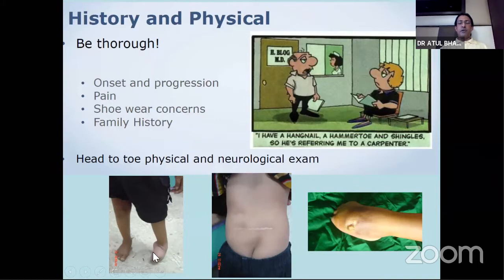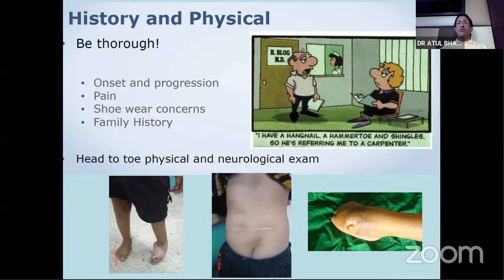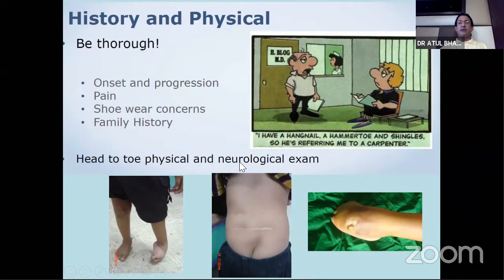Club foot will be present at birth. Myelomeningocele will always present with a scar, but the deformity comes later because foot deformities usually present during age two to three years. Sometimes with various severe congenital deformities, the child will present during adolescence with rigid deformities. It is worth performing a head-to-toe examination, and a thorough neurologic examination is important as well.